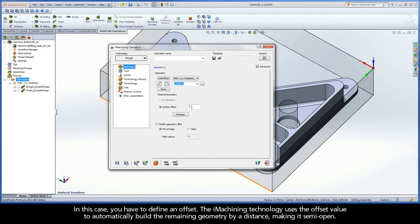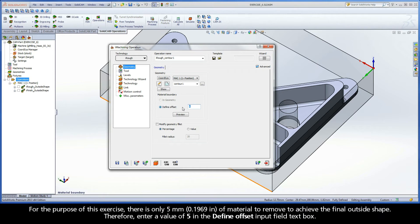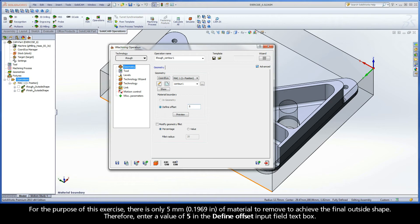The iMachining technology uses the offset value to automatically build the remaining geometry by a distance, making it semi-open. For the purpose of this exercise, there is only 5 mm of material to remove to achieve the final outside shape. Therefore, enter a value of 5 in the Define Offset Input Field text box.